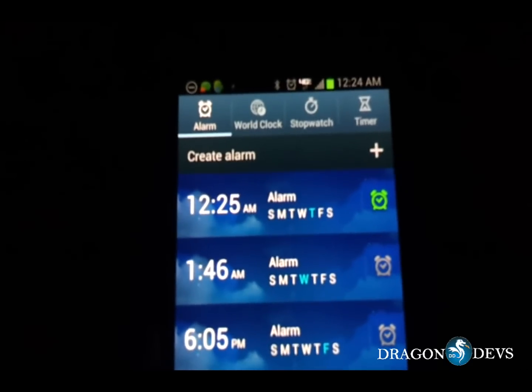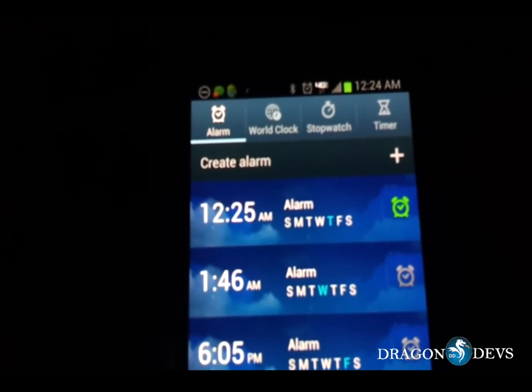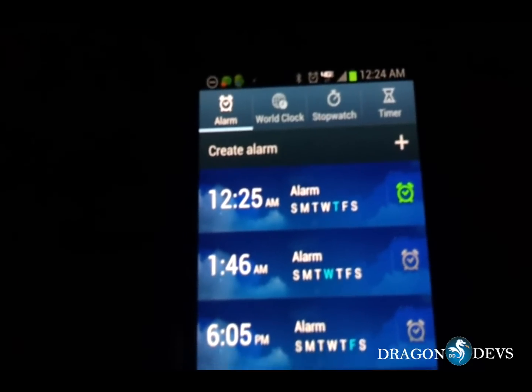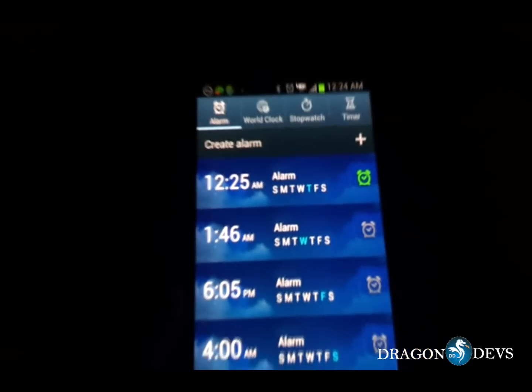Alright, so here I have an alarm set for less than a minute from now. What's going to happen is that the alarm is going to go off and then the bedroom lights are going to turn on.